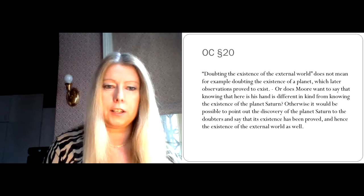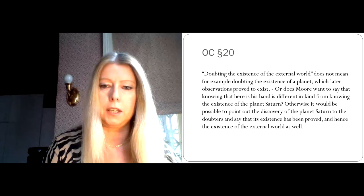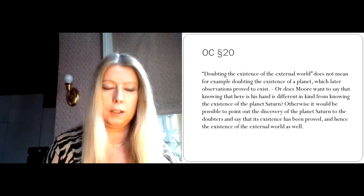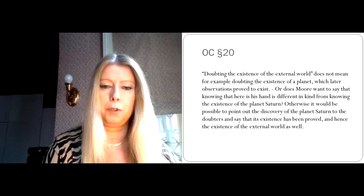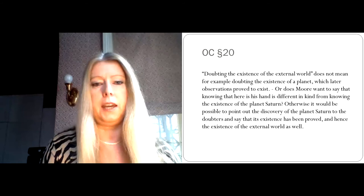So in the posthumously published collection of remarks called Uncertainty, Wittgenstein tries to get to the bottom of what's right and what's wrong about Moore's endeavour. Now, at paragraph 20, Wittgenstein says, for example, doubting the existence of the external world does not mean, for example, doubting the existence of a planet, which later observations prove to exist. Or does Moore want to say that knowing that here is his hand is different in kind from knowing the existence of the planet Saturn? Otherwise, it would be possible to point out the discovery of the planet Saturn to the doubters and say that its existence has been proved and hence the existence of the external world as well.